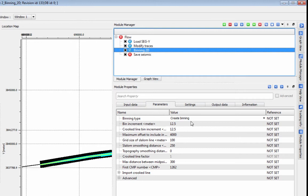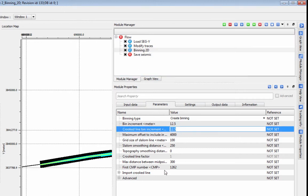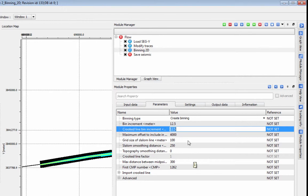Set your bin increments to an appropriate value for your input data. The crooked line bin increment works best if you set it to a value close to your bin increment for straight line data. These settings will adjust the parameters of your crooked binning line and slalom line.